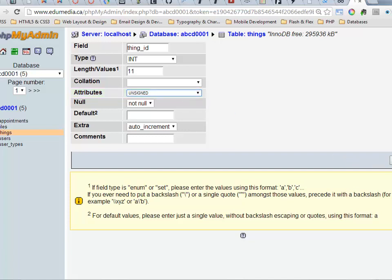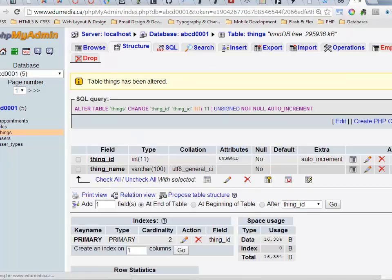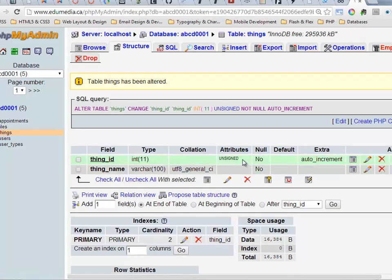So once I've made that change, I click Save, and now in the attributes, there it is, unsigned, which means this is positive numbers only, which just gives me a larger range of numbers that I can work with.